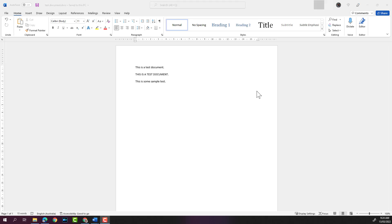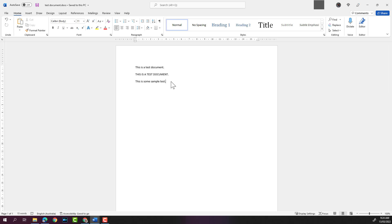So guys, that's how you create a new Word document and save your new Word document. Hope you liked the video. Give it a thumbs up if you liked the video and stay tuned for the next Word video. Thanks for watching. See you in the next one. Bye.